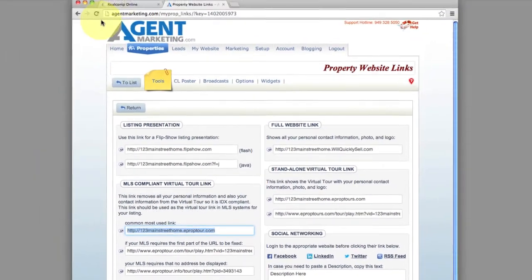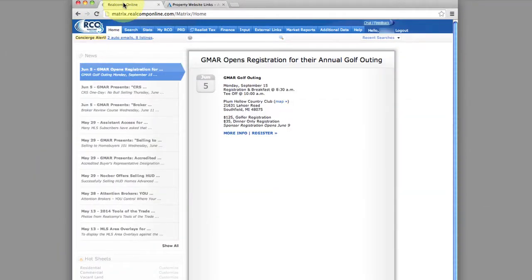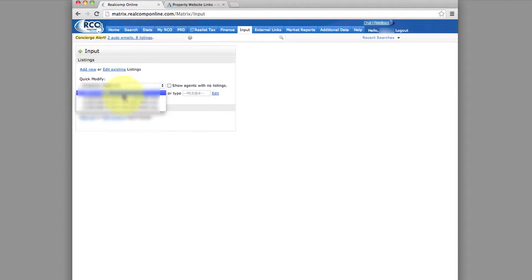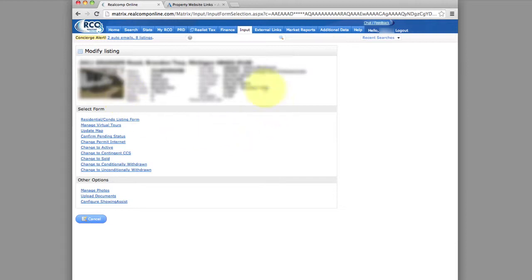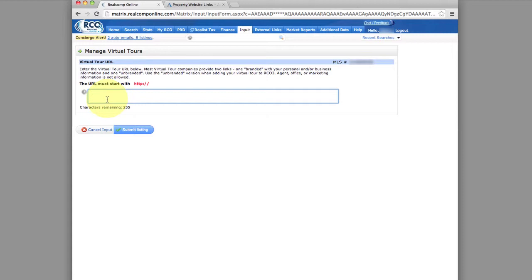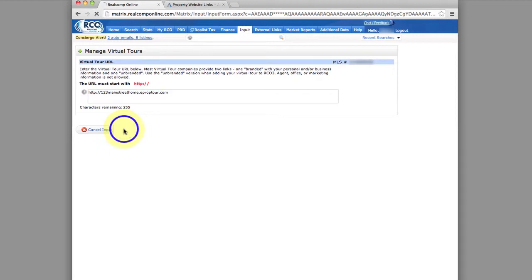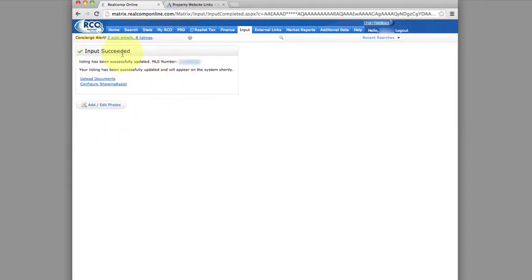Then go into your MLS system — we use RealComp, which runs on RCO3. Go to Input along the top and click there. Make sure you select the proper agent and then select your proper listing — I'm just going to pick the first one. This will pop up, and then see where it says Manage Virtual Tours — click there. This is simply where you're going to paste what we copied earlier, so right-click, paste, and then hit Submit. Listing input succeeded.